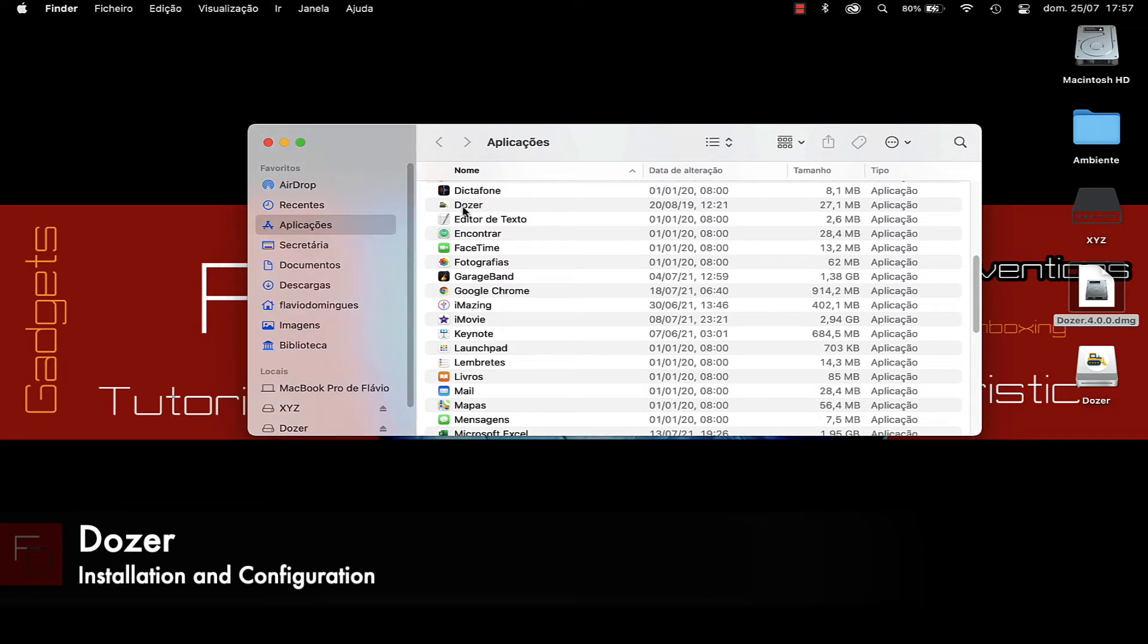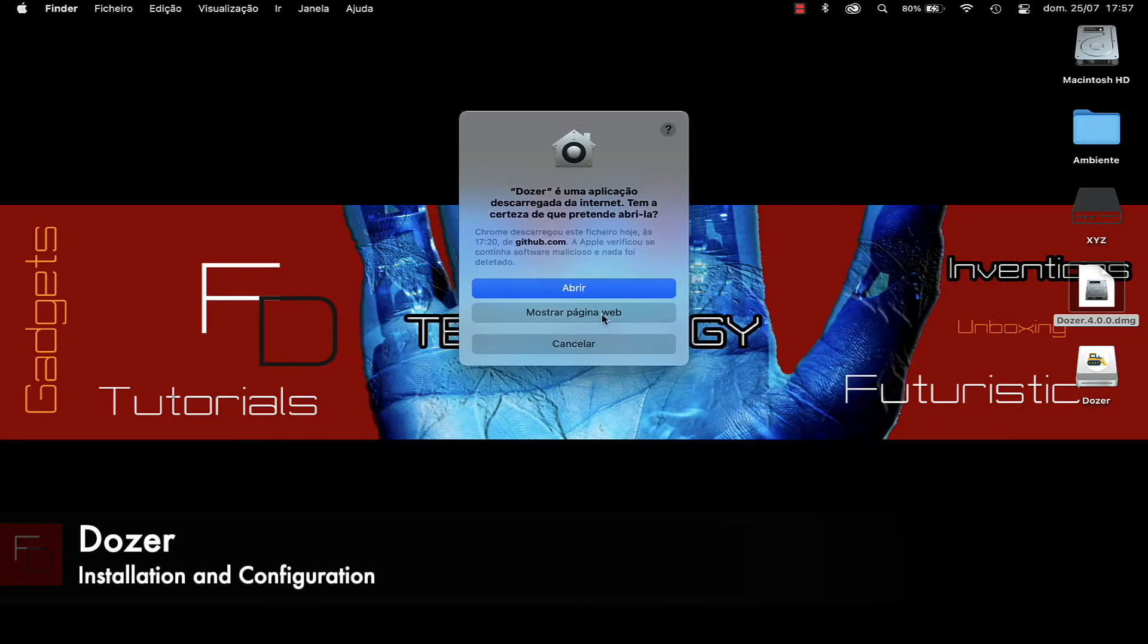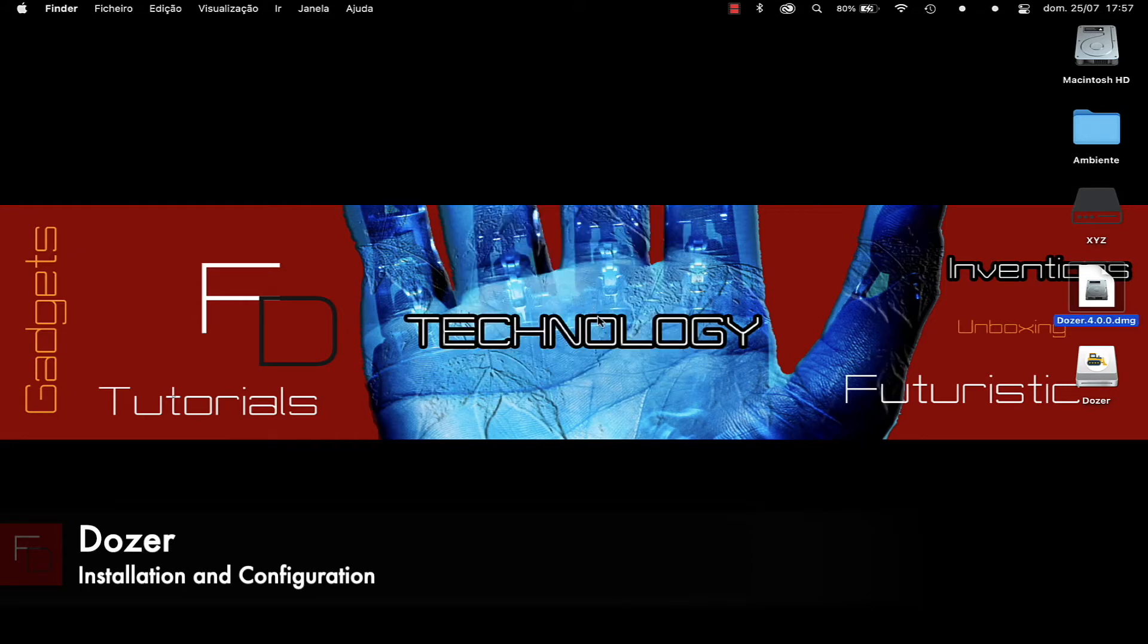We double click on the application. A window appears with the information that this application has been downloaded from the internet. We click on Open to have it placed in our menu bar.